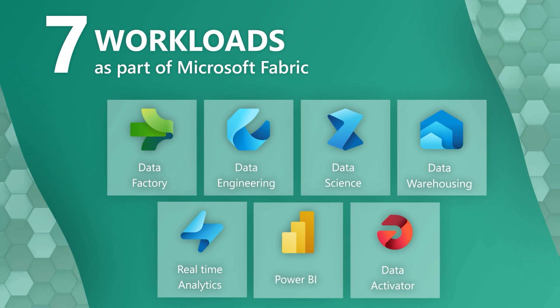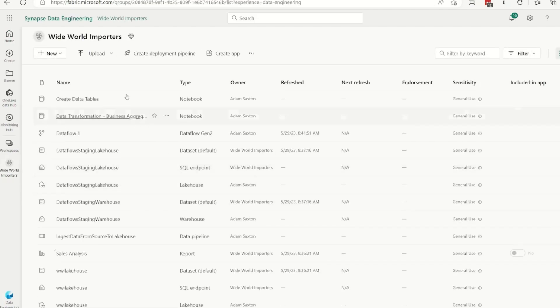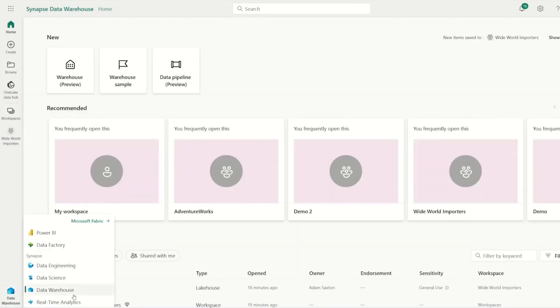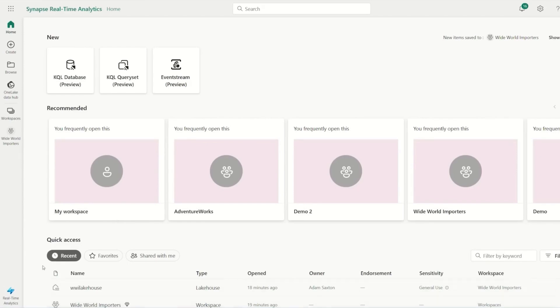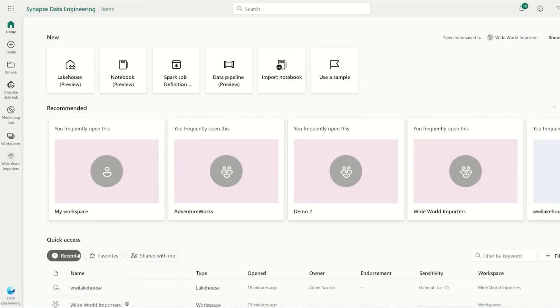If you're coming from Power BI, you should be very familiar with the concept of workspaces and capacities. But for those coming from Azure Synapse Analytics, Azure Data Factory, or any other platform, this will be a new experience. As this is a SaaS service, you keep hearing about OneLake — but what exactly is this OneLake concept and how do you get access to it?